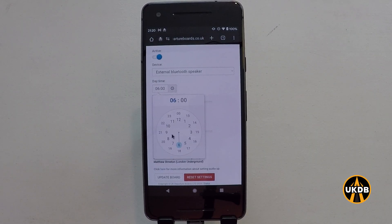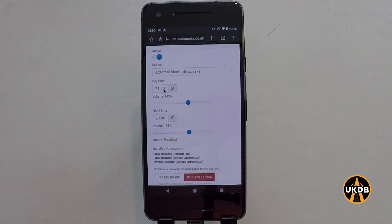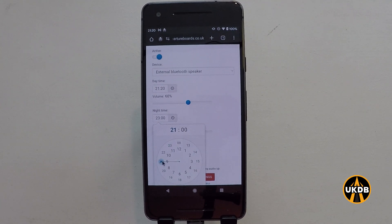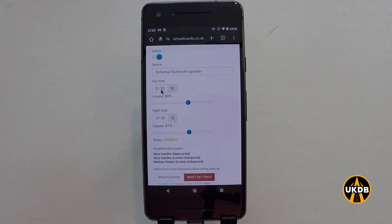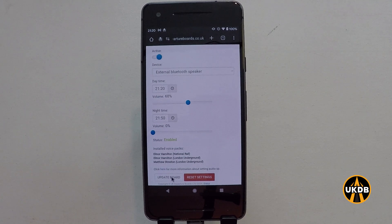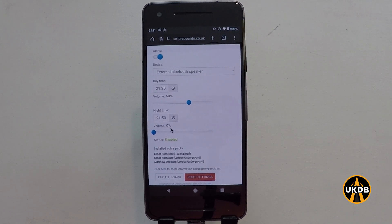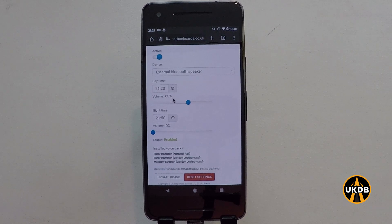I can adjust exactly how I want the announcements to sound and when I want them to play. You could set it to play for just half an hour a day — for example, enable audio announcements at 21:20 and switch them off half an hour later at 21:50. From 21:20 we've got the volume up to 60% and then from 21:50 down to zero. If you click update board, from 21:50 until 21:20 the next day the audio won't play because it will be at zero percent. Then from 21:20 to 21:50 the volume increases to 60%, so you'll have announcements for half an hour.